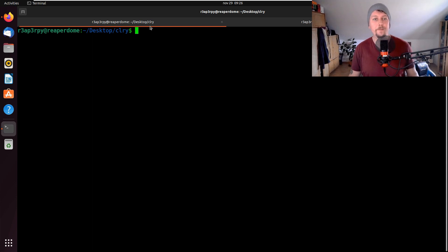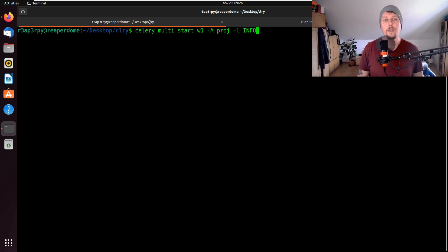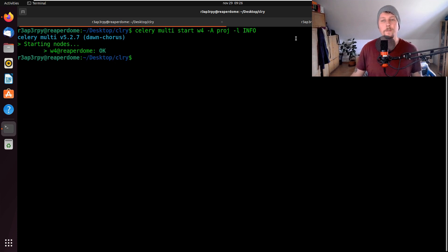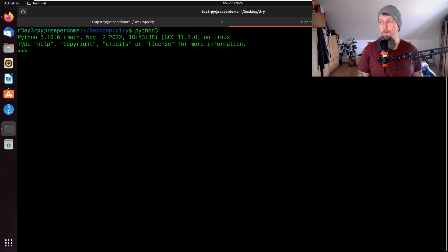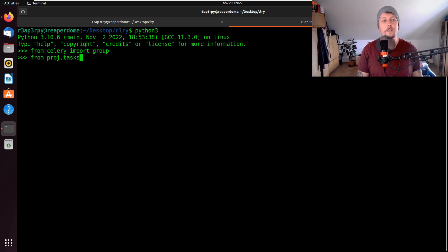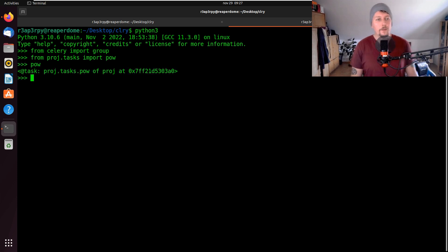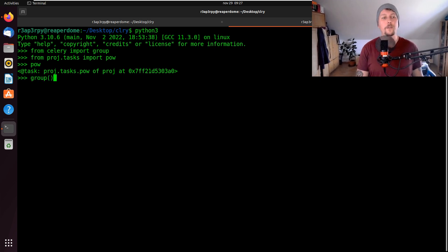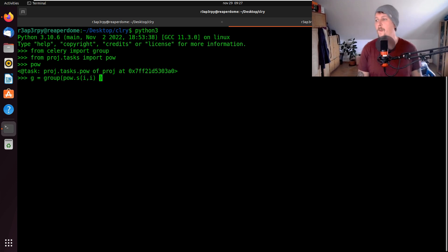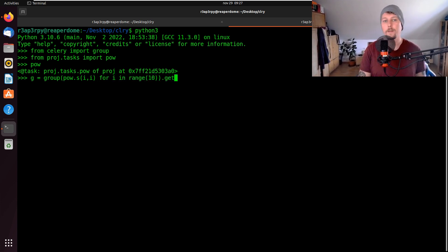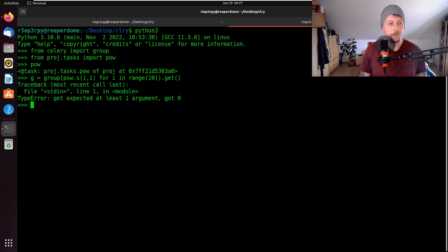Here we are at our folder and let's start it with four workers. In the other console we want to open up Python and import from Celery the group, and from project tasks we would like to import the pov function. What we would like to do is create a result which is a group, and we say that in the group we would like to use pov.s, specifying i by i for i in range 10, and then get it.